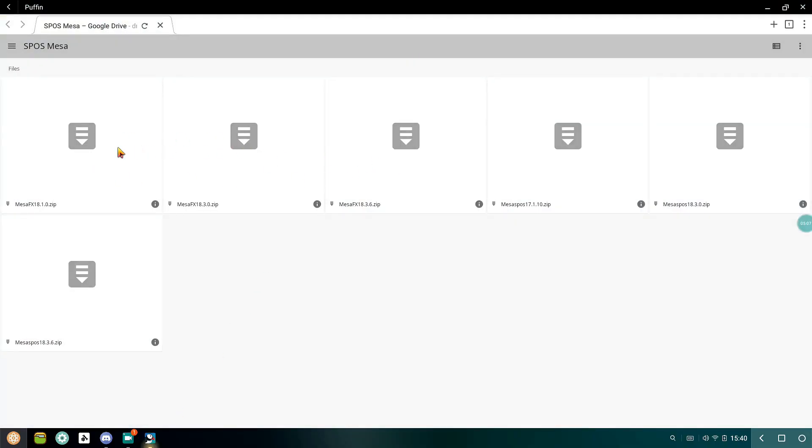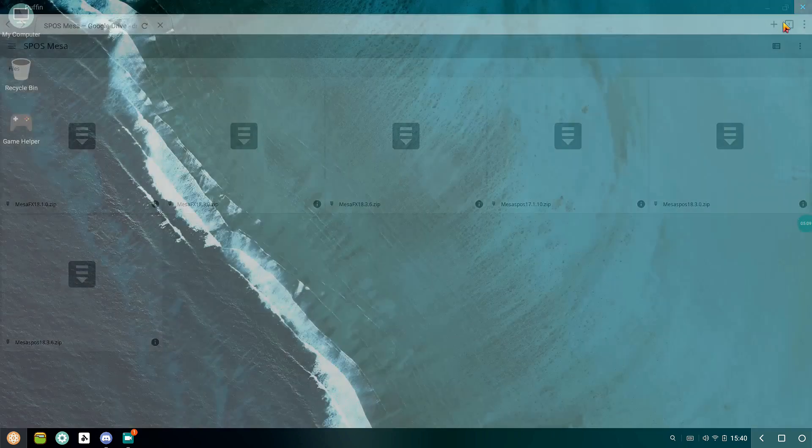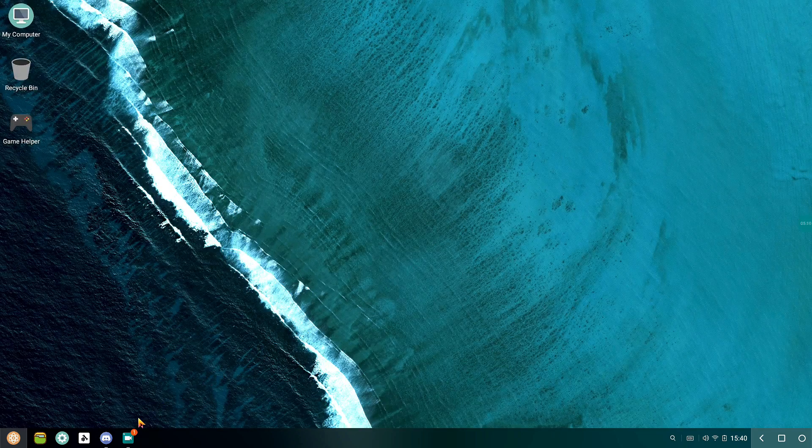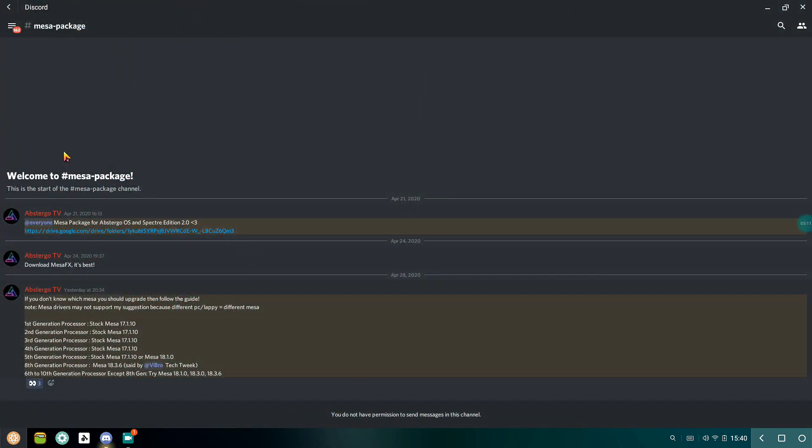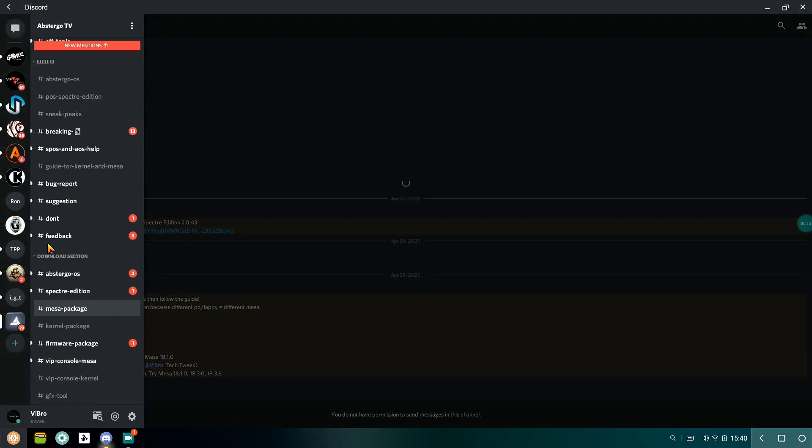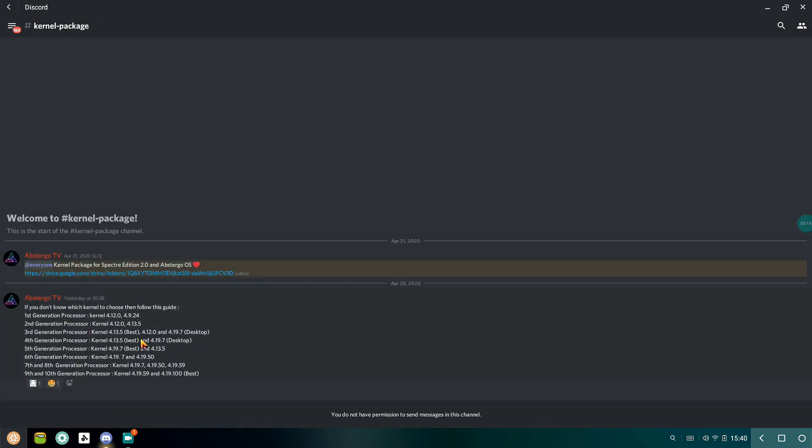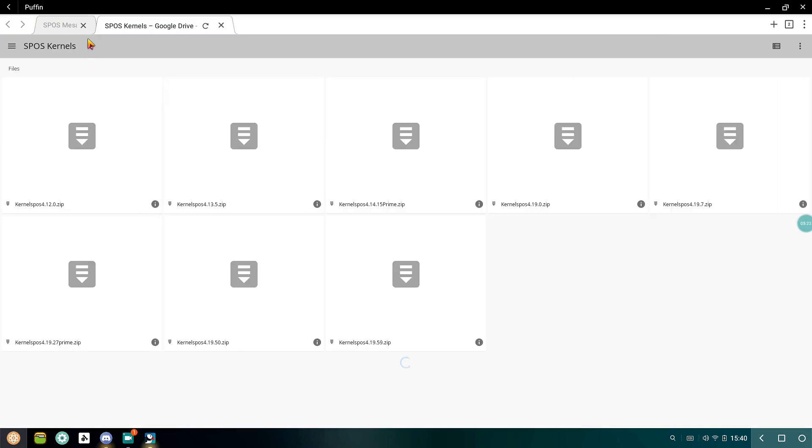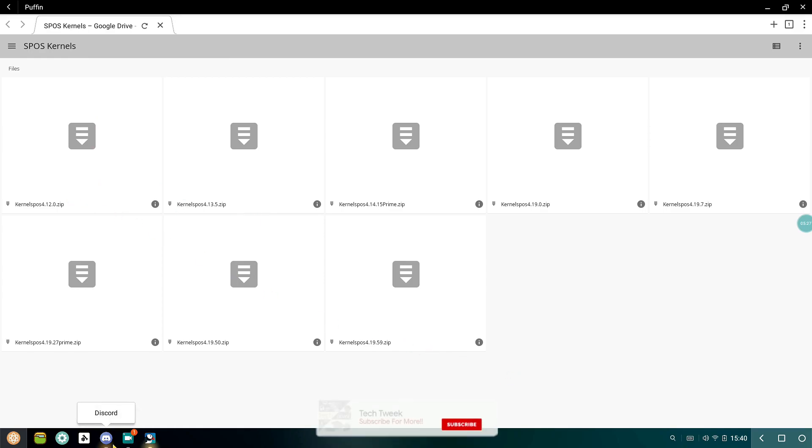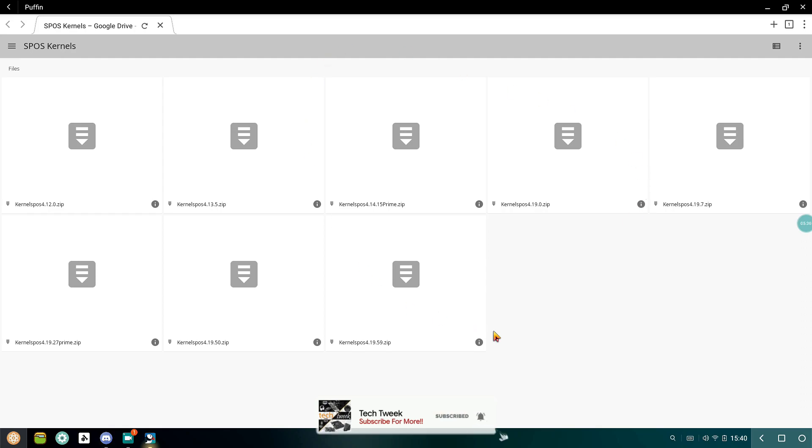Now let's talk about the versions of kernel that we have for our Phoenix OS. In total we have several versions of kernel: 4.12, 4.13.5, 4.19, 4.19.7 and so on.